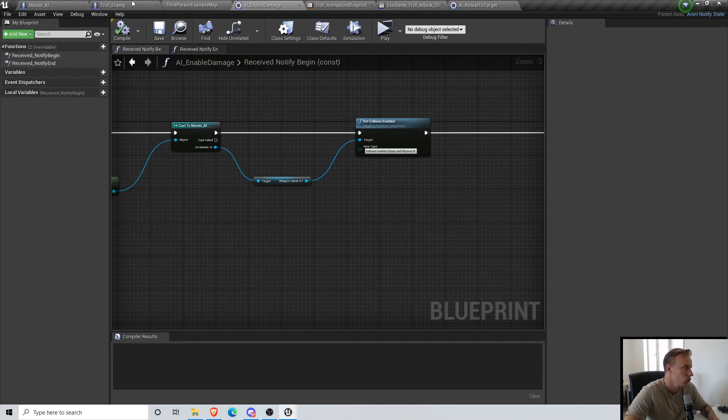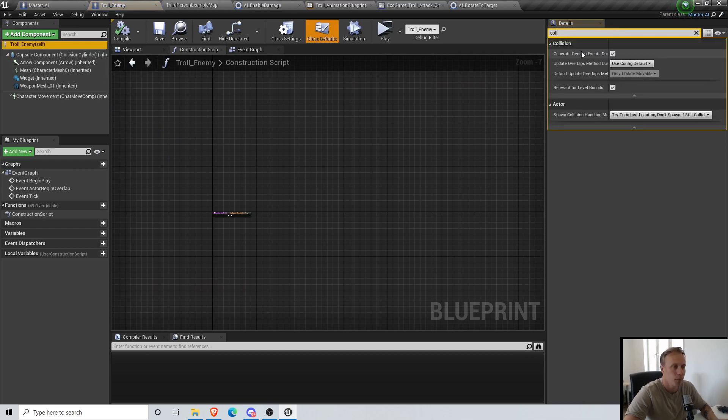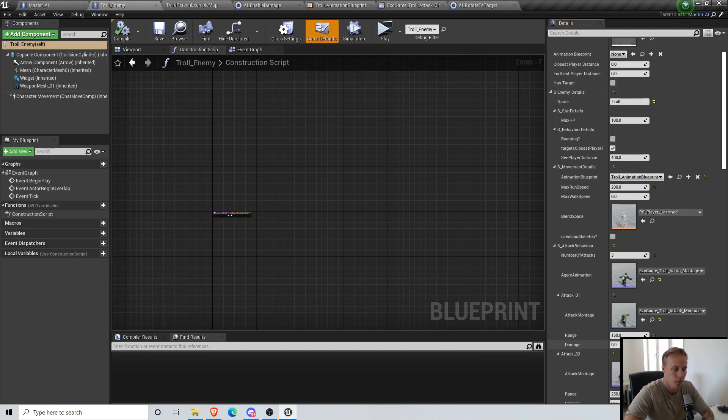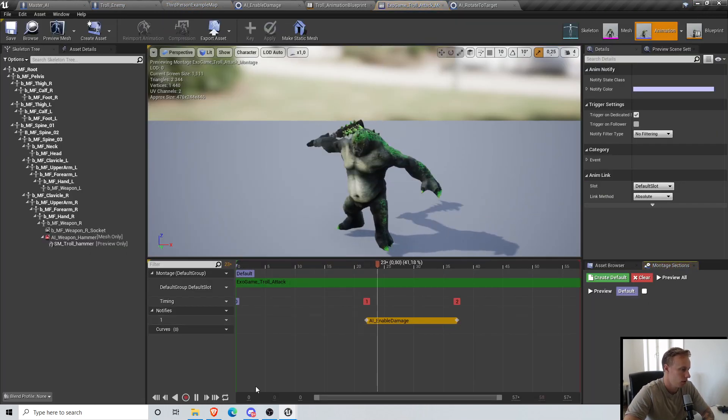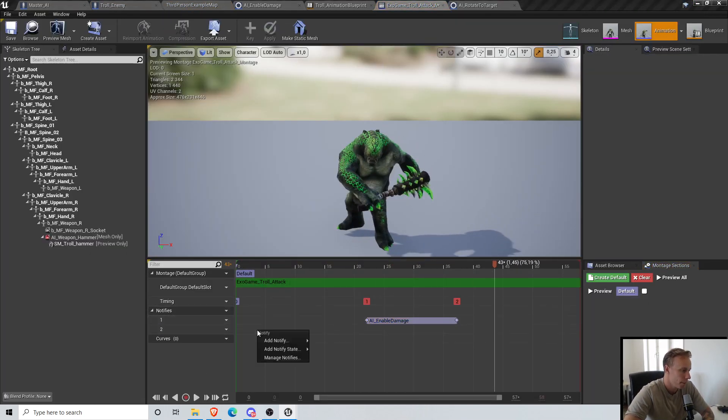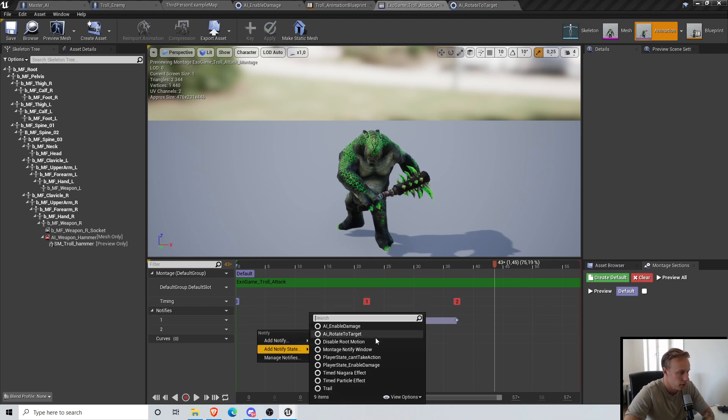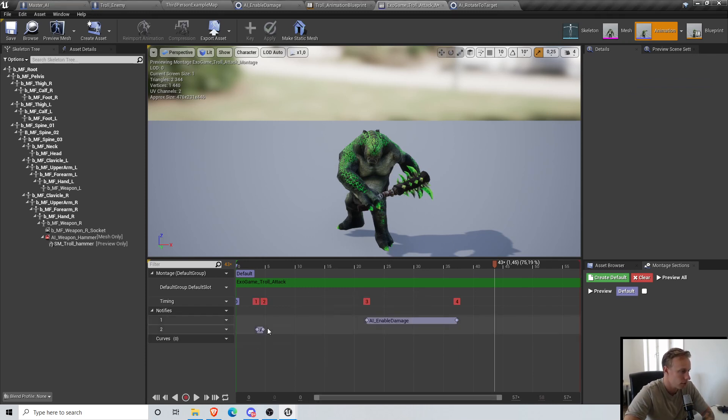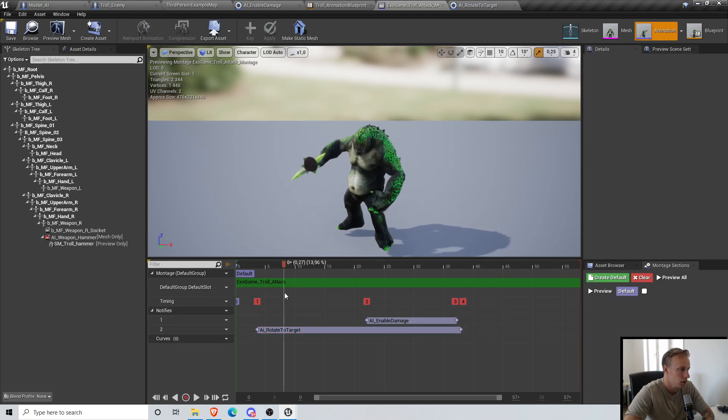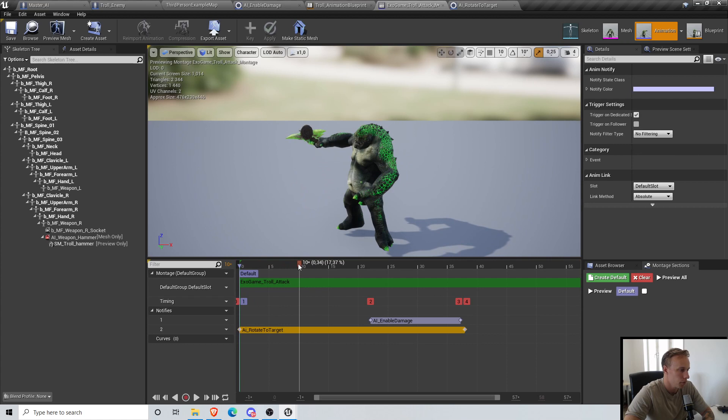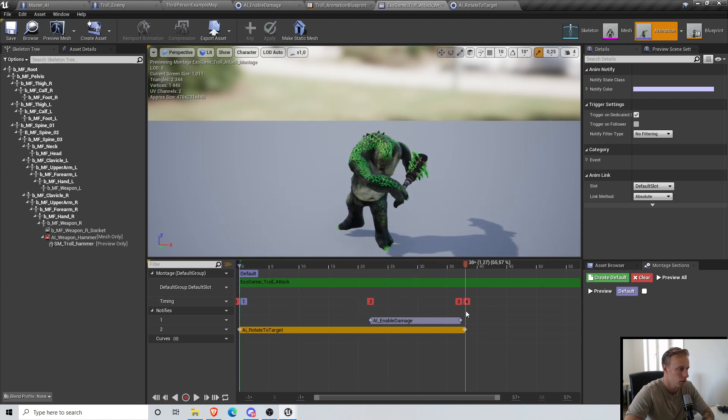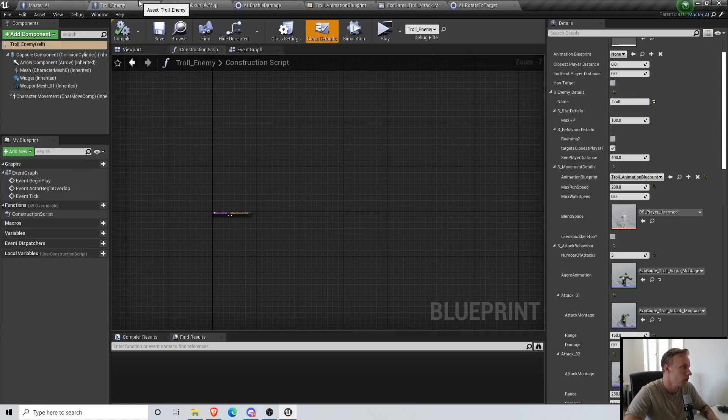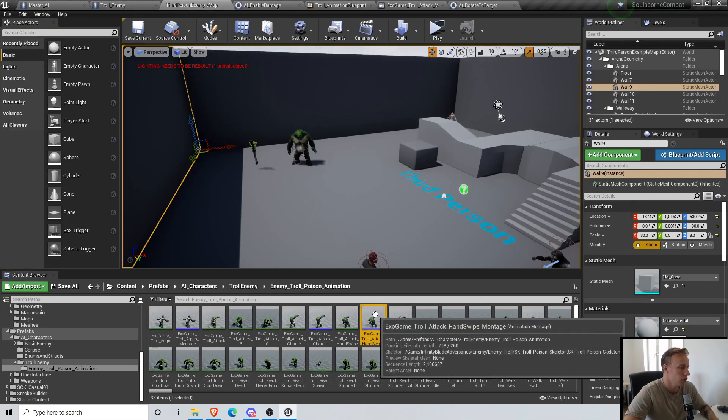So yeah, let's go into our Troll Enemy, find the attacks, add a new notify track, notify state, AI Rotate To Target. Basically I want to rotate to target during the entire animation for this one, or somewhere around there.